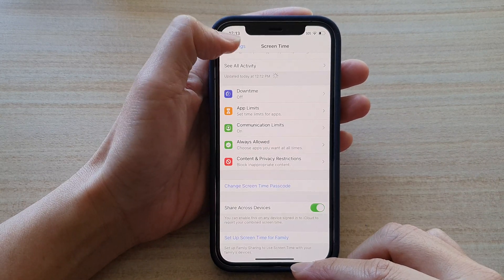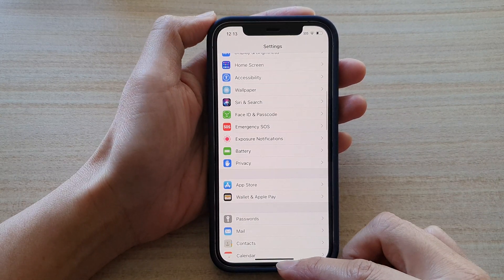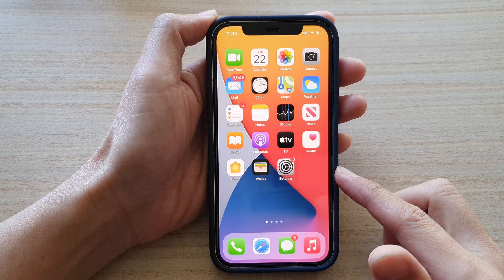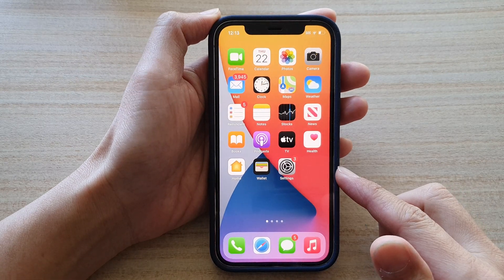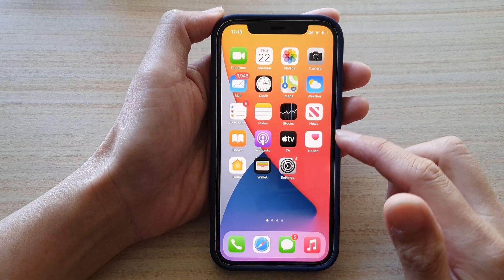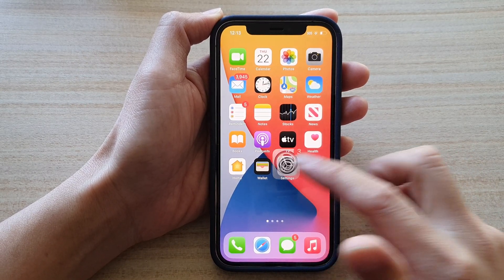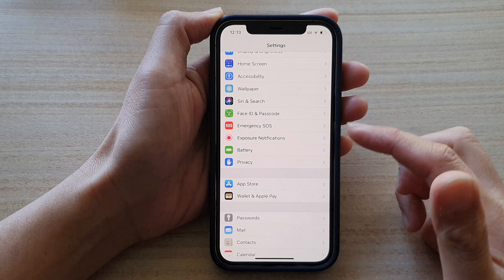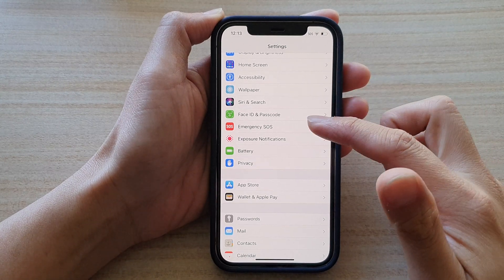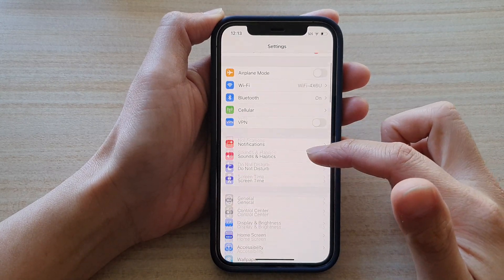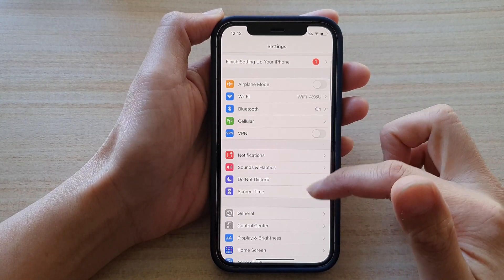First, let's go back to your home screen by swiping up at the bottom of the screen. Then we're going to tap on Settings. In the Settings screen, go down and tap on Screen Time.